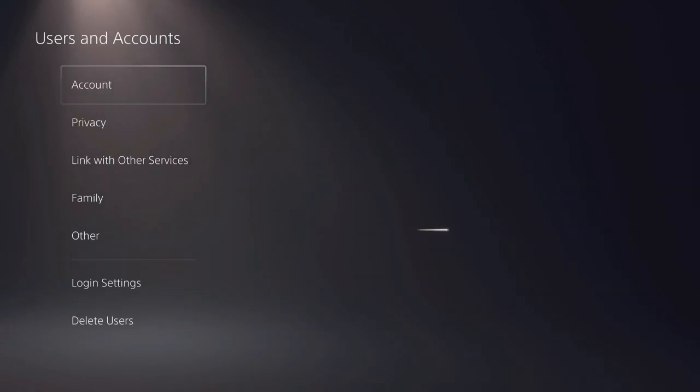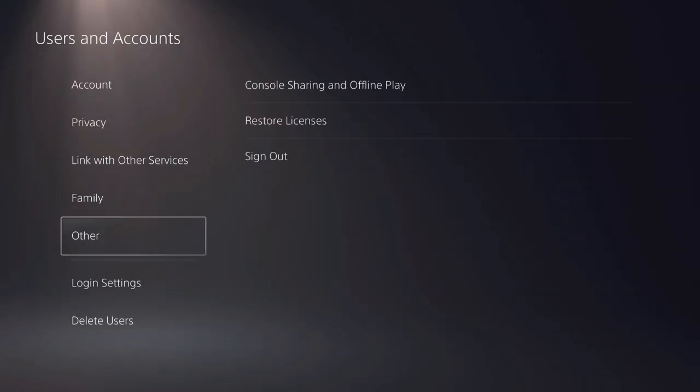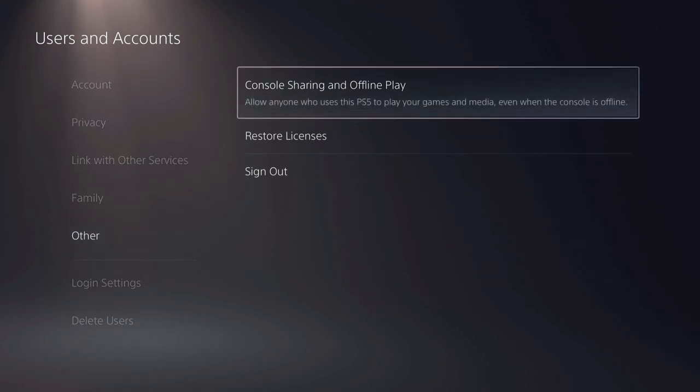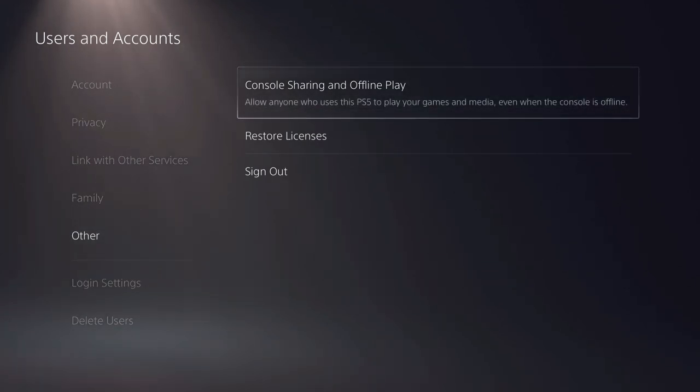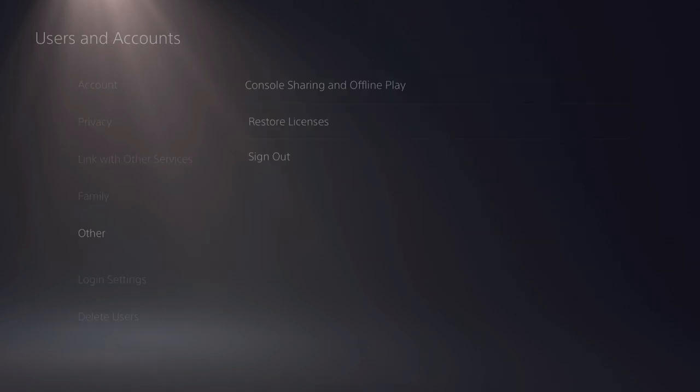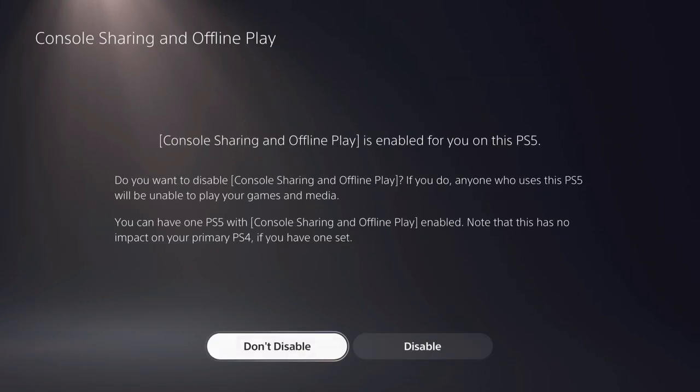Now on here, what you want to do is go over to others, and then go over to console sharing and offline play. Make sure that you enable it as primary. If you see disable, it's already enabled as primary.